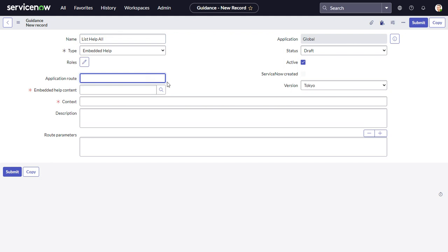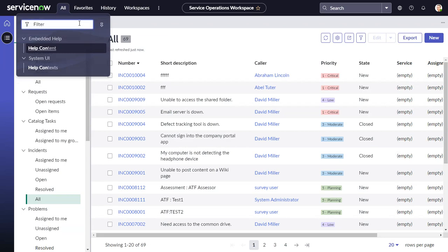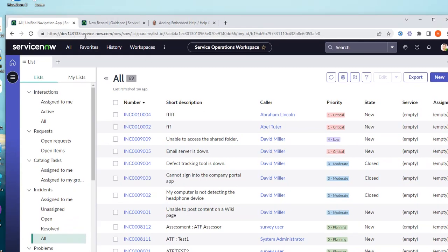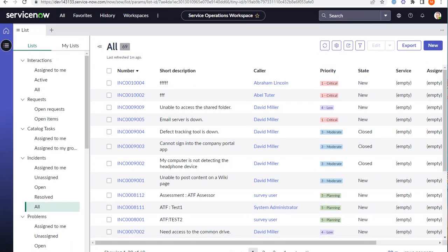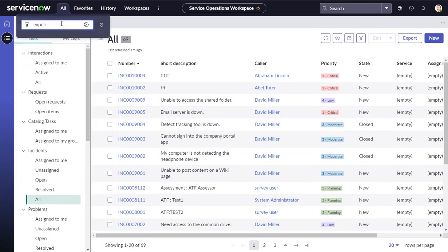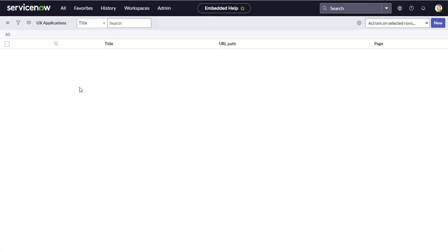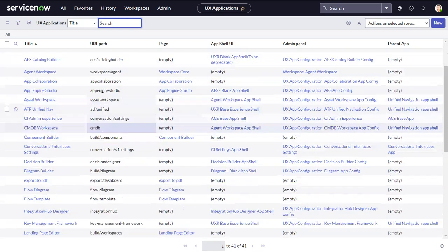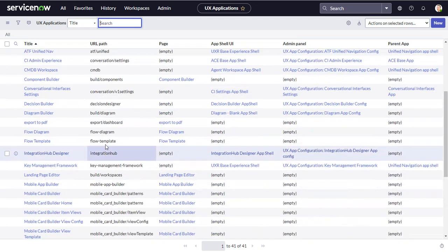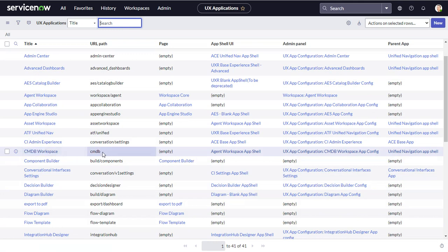The Application Route is the workspace you're in — so for SOW it's '/now/sow'. To find it, you can look at the URL, or go into Experiences, which lists all workspaces and their URL paths. For example, Service Operations Workspace is 'sow,' CMDB Workspace is 'cmdb,' and so on.